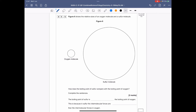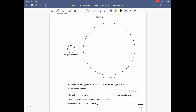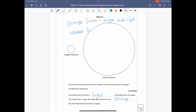Question 5.6: Figure 6 shows the relative sizes of an oxygen molecule and a sulfur molecule. How does the boiling point of sulfur compare to that of oxygen? The boiling point of sulfur is higher than that of oxygen. This is because in sulfur the intermolecular forces are stronger. Stronger forces give a higher melting and boiling point; weaker forces give a lower melting and boiling point.